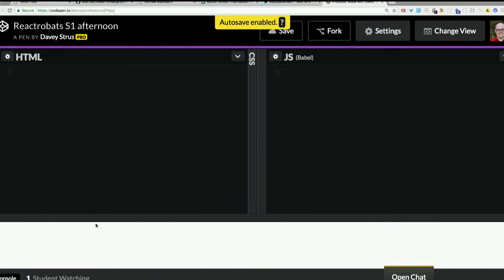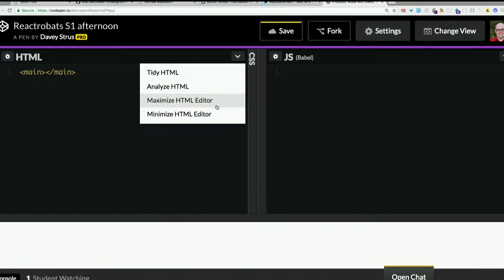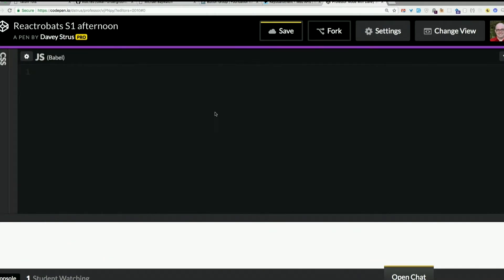Now I said I need something in my HTML, right? I need at least one empty element. I'm just going to put main and replace it. So I'll just hide that.